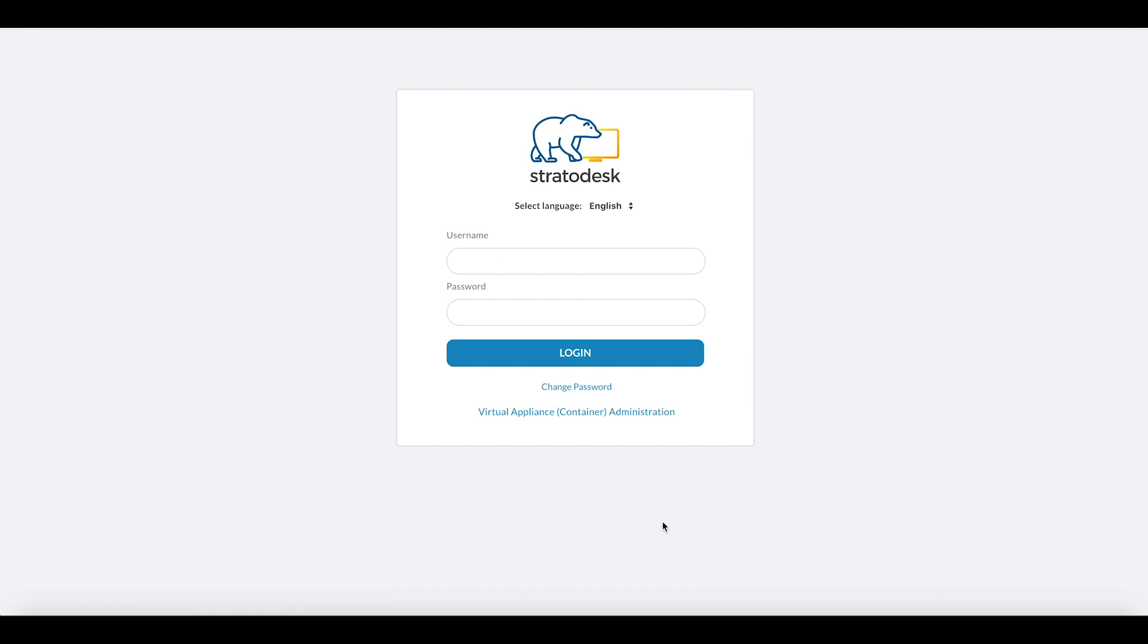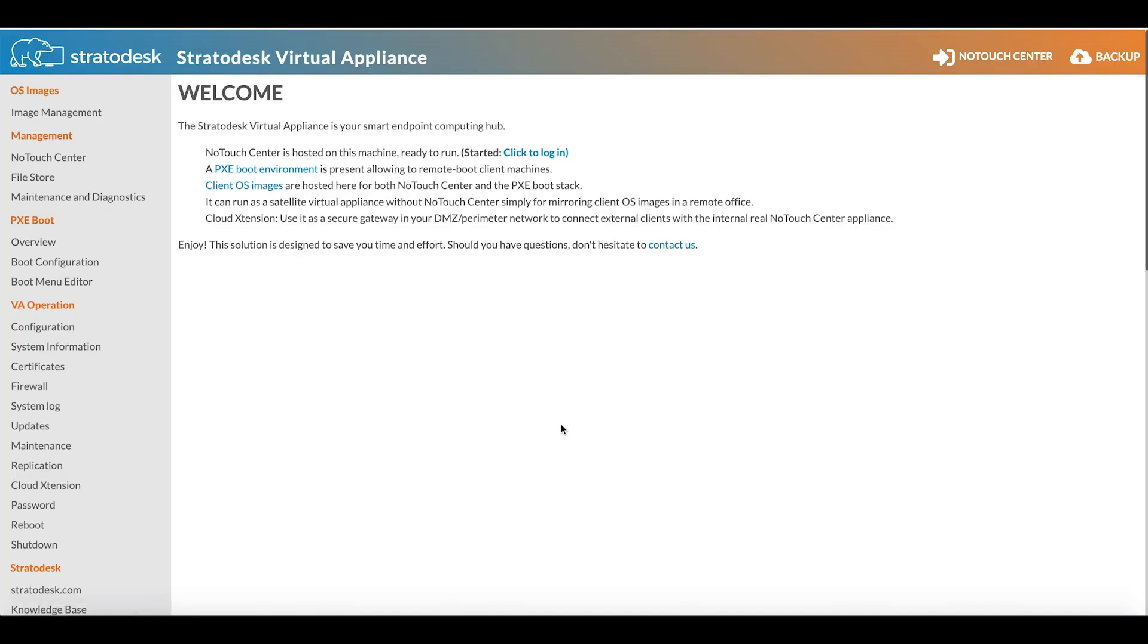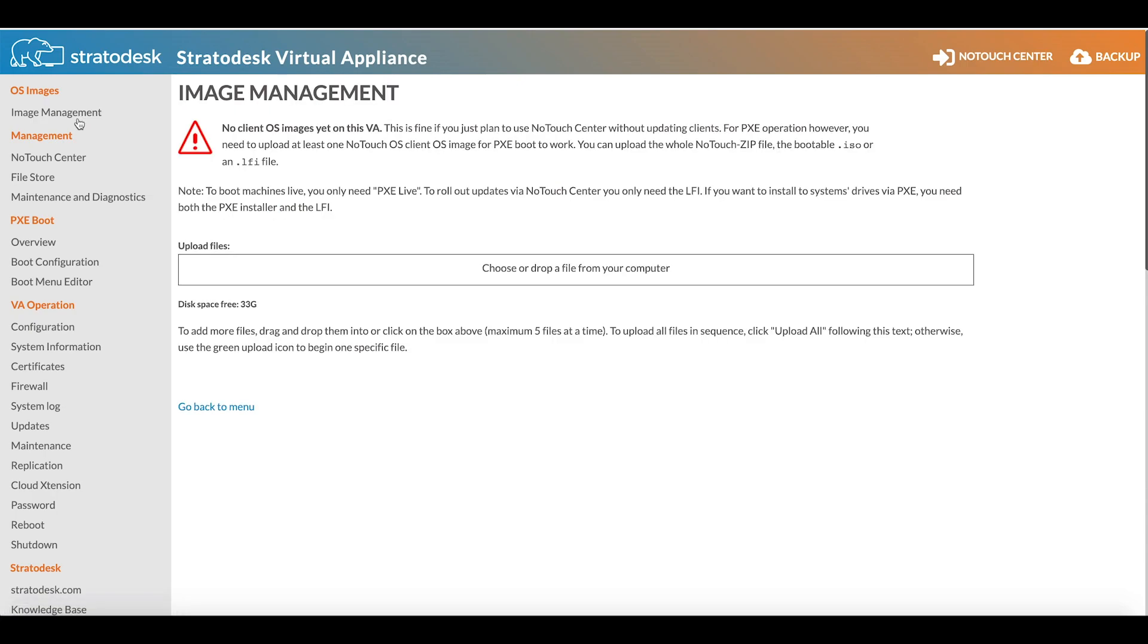In order to set up PXE, we need to go into the Virtual Appliance Container Administration, and from here we need to go to Image Management.